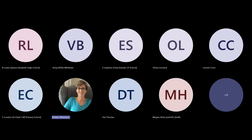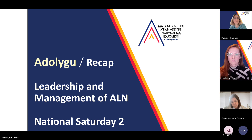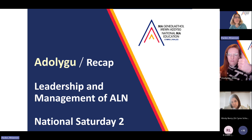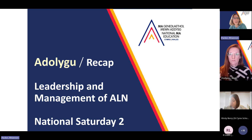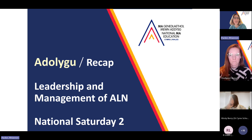Thank you. I'm just going to share my screen. Can you see that? Is it as a presentation? Yeah, lovely, thank you. Okay, so this is the last element of the conference Saturday, so I'm just going to recap some of the key points from today.